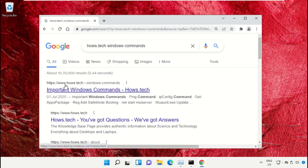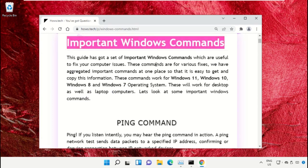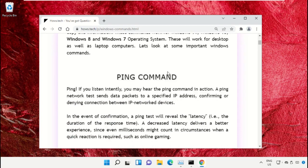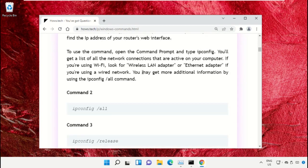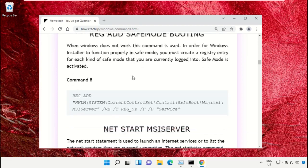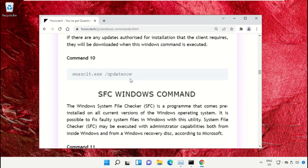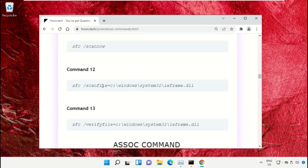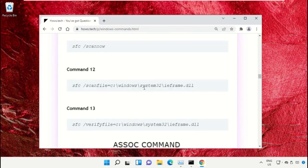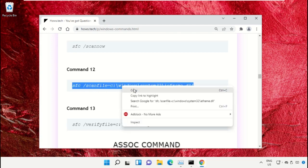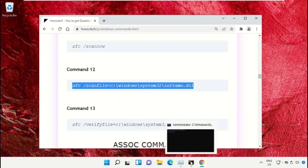Click on this link which is from www.house.tech. On this window, just scroll down and search for command number 12. Copy this command. Simply click on this, right click and select Copy.